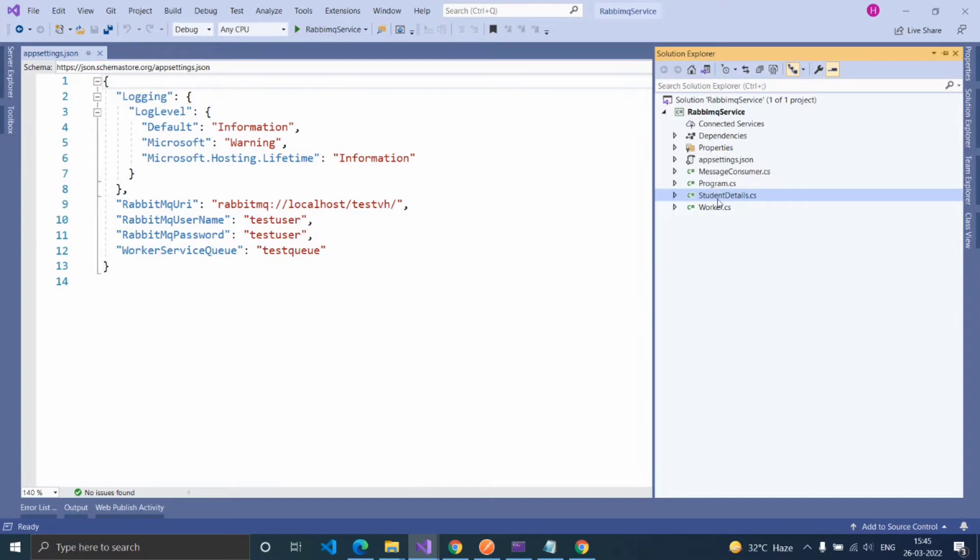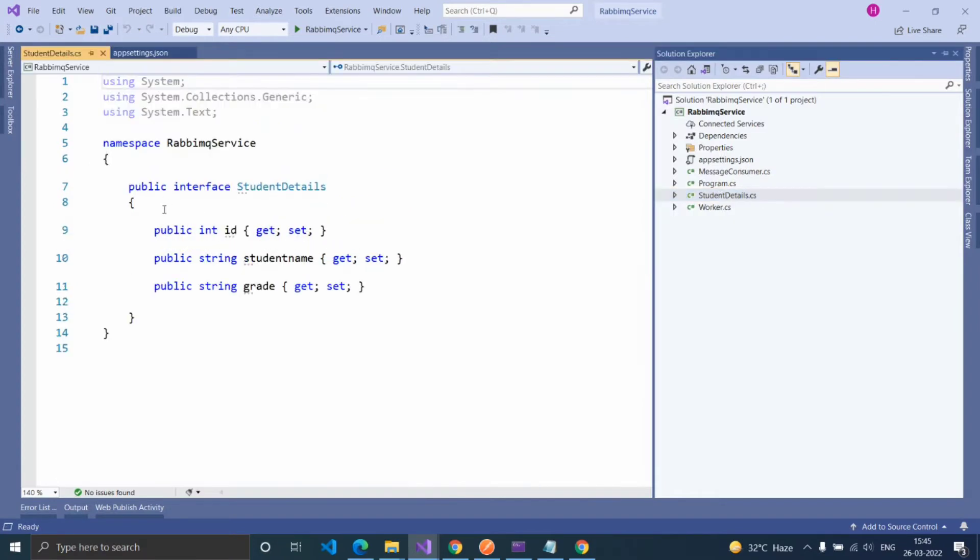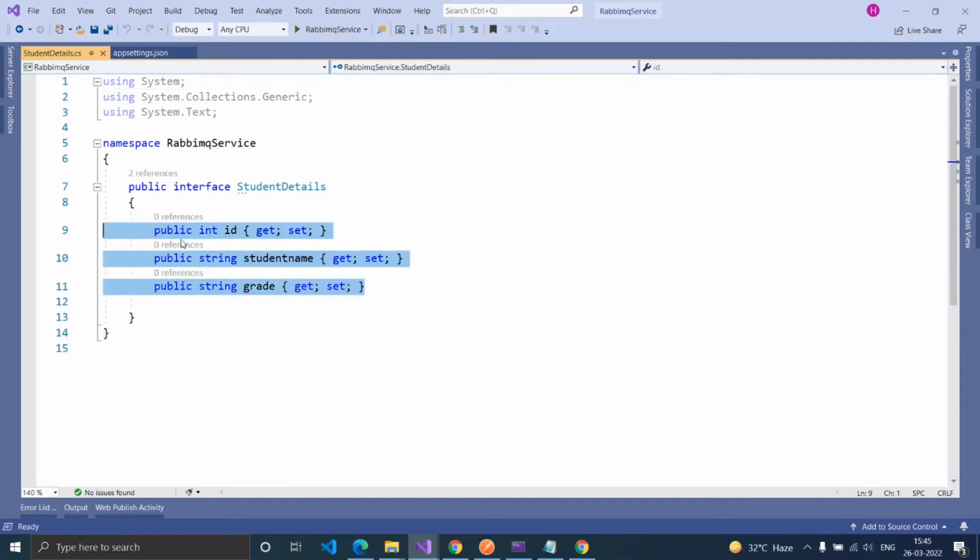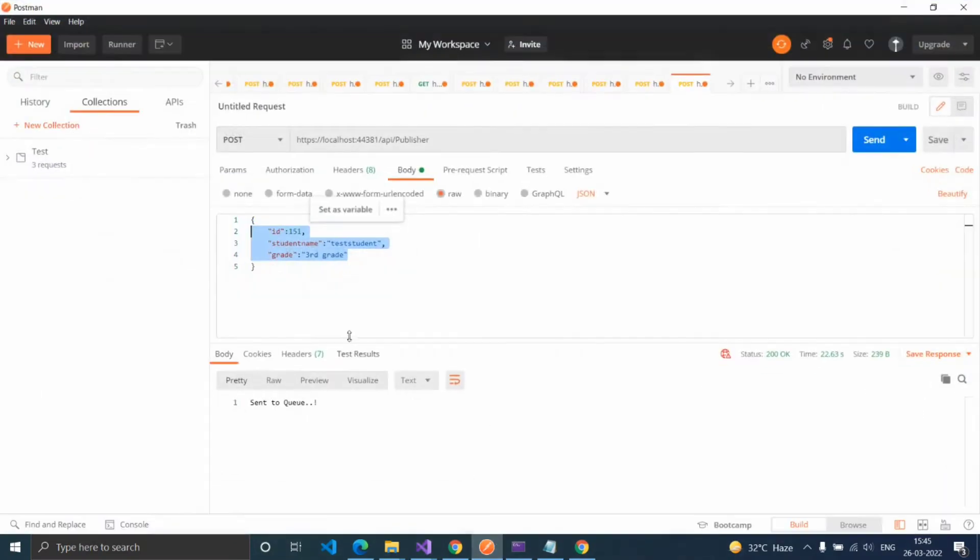And here I created a student detail class. Inside that, I created an interface of student details and provided the properties: ID, student name, and grade. We are going to receive these values.